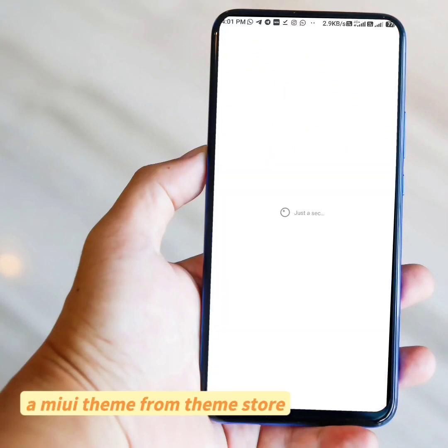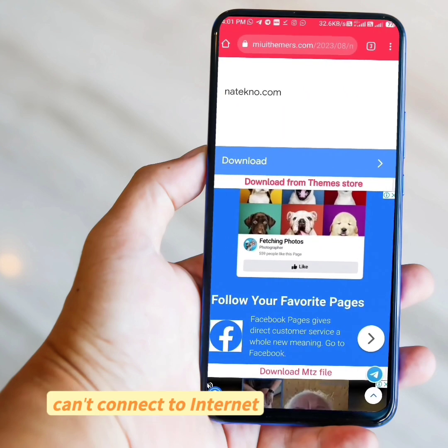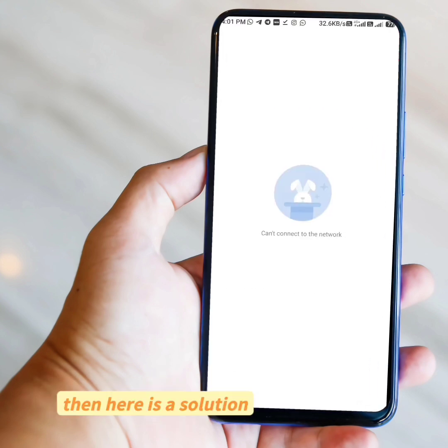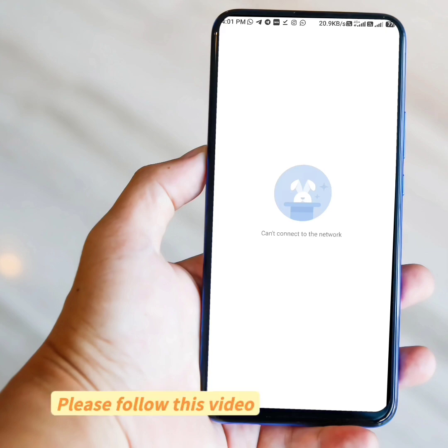If you want to download a MIUI theme from ThemeStore, but it is removed from the store and showing that it can't connect to the internet, then here is a solution. Please follow this video.